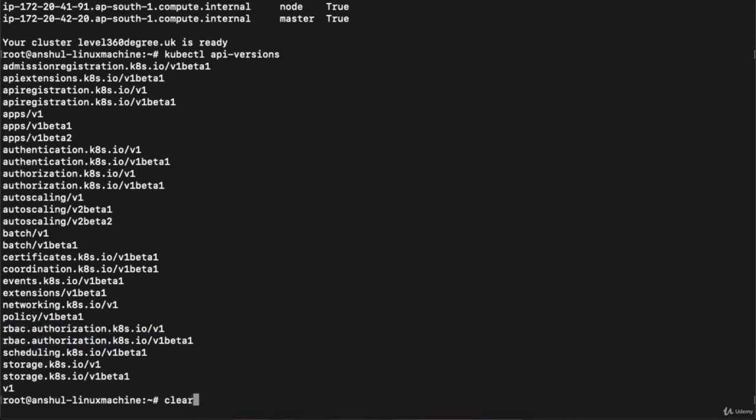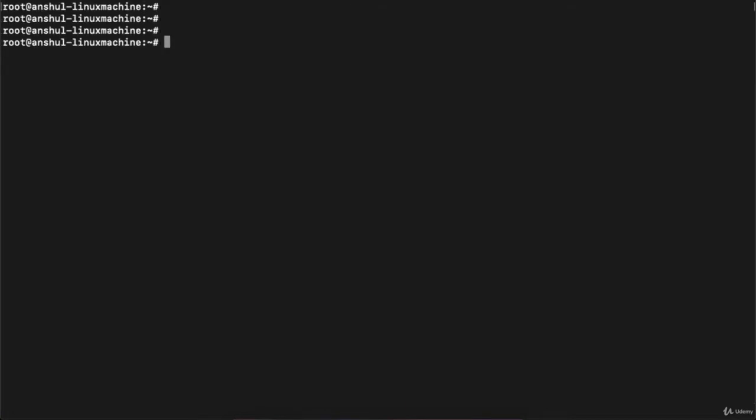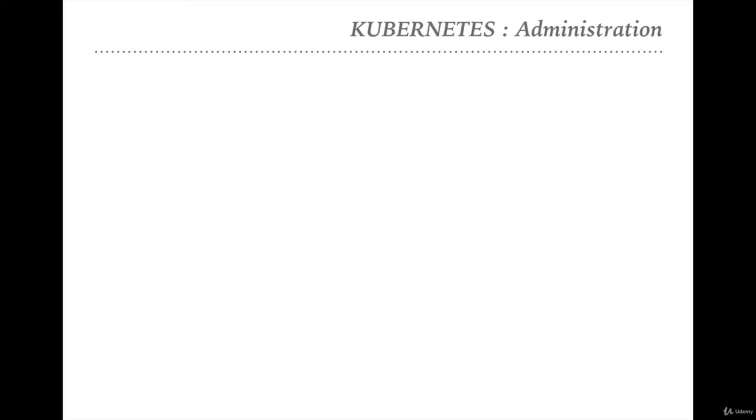I'm getting 'rbac.authorization.k8s.io/v1' and 'rbac.authorization.k8s.io/v1beta1'. These are the APIs that need to be enabled on your Kubernetes cluster if you want to use RBAC. If 'kubectl api-versions' is not listing these APIs, you need to restart your cluster with '--authorization=RBAC'. Let's clear the console.